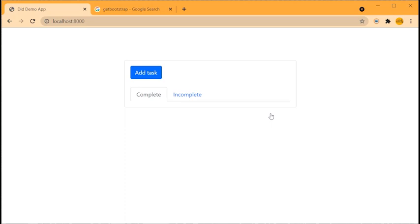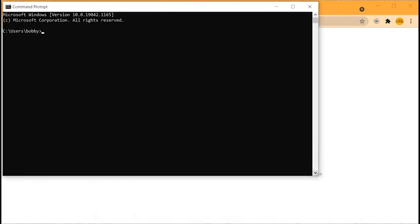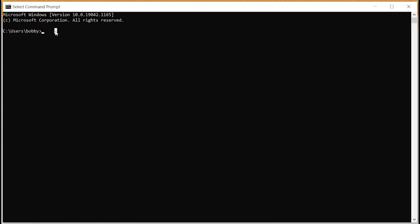I already tried recording this tutorial whilst typing along — it was an absolute pain. So I'm going to create this Django app and move code from my local machine while talking through what I'm doing. Open a command prompt and CD into your development directory. I'm using VirtualEnvWrapper for Windows, which allows me to use the command 'mkvirtualenv'. We'll call this 'django-demo' — this creates a virtual environment to house all the libraries for this app.